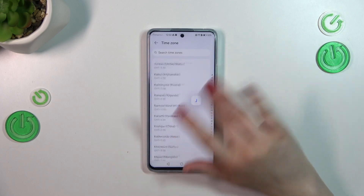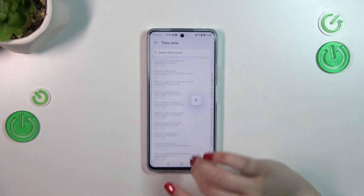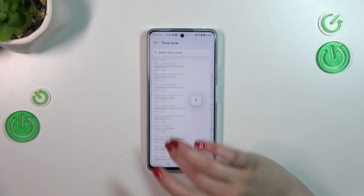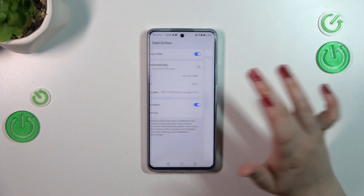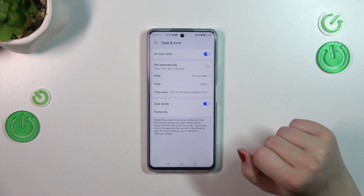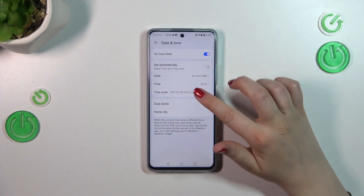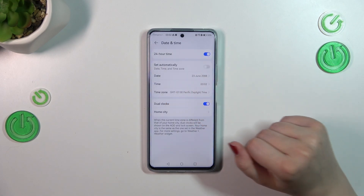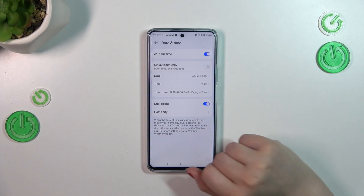We can also change the time zone — just tap on it and here we've got the full list, so basically find yours and tap on it. Let me pick one randomly — United States, for example.